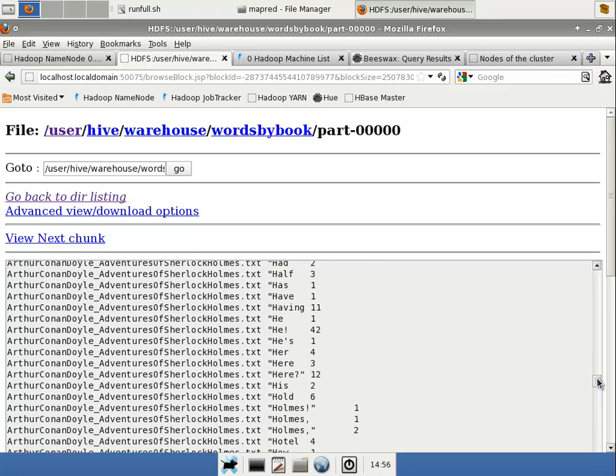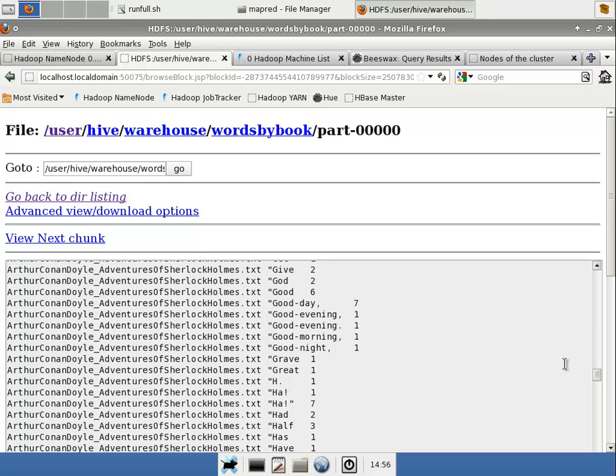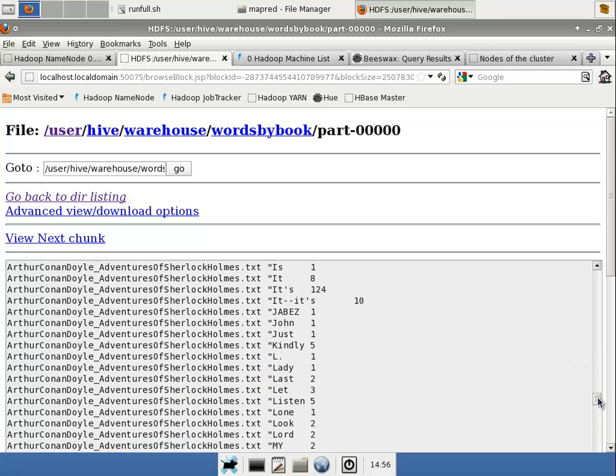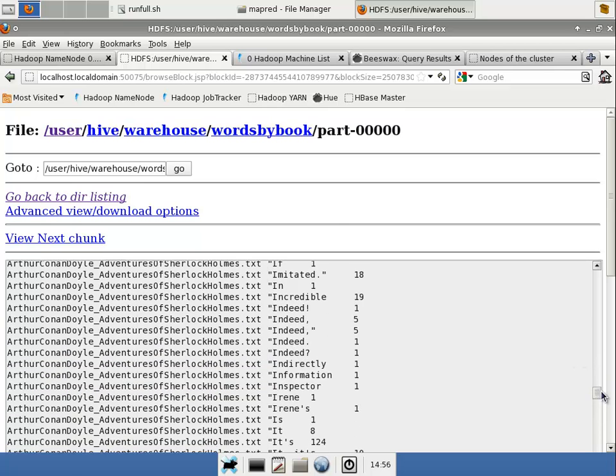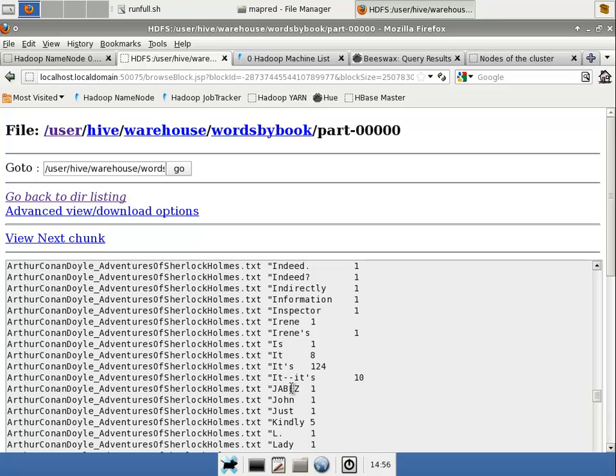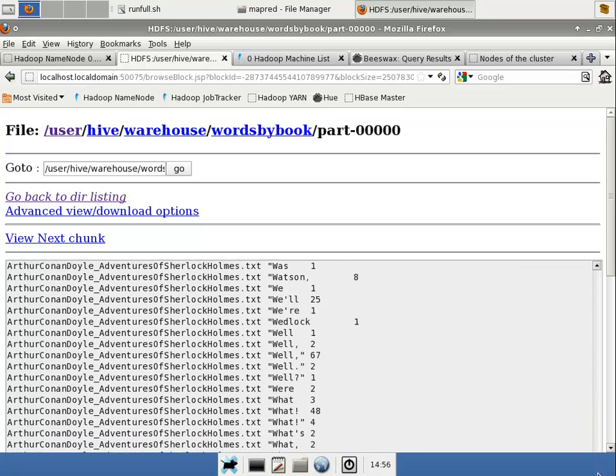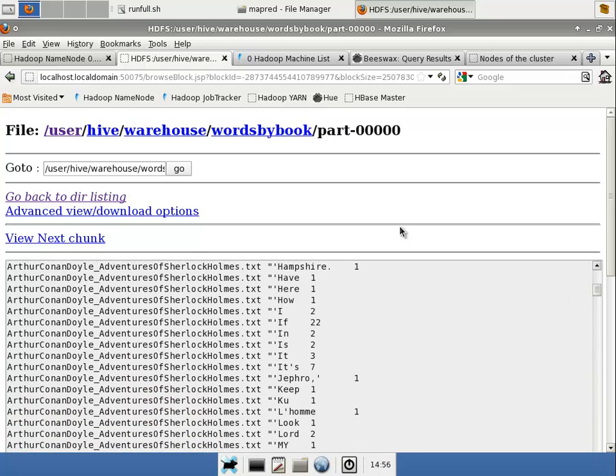If I scroll through here, I have a lot of ones and what not. I might want to query this out and get only those things that had a lot of occurrences, like IT's has a lot of occurrences, for example. So, let's go ahead and make a Hive table on top of that.